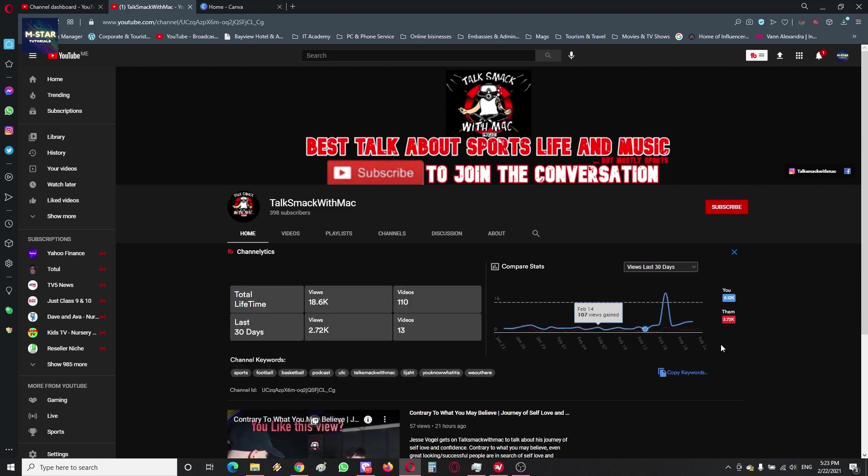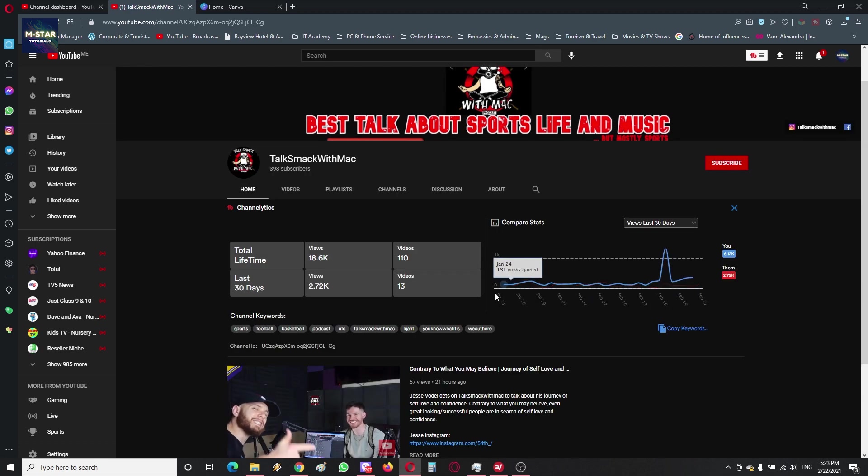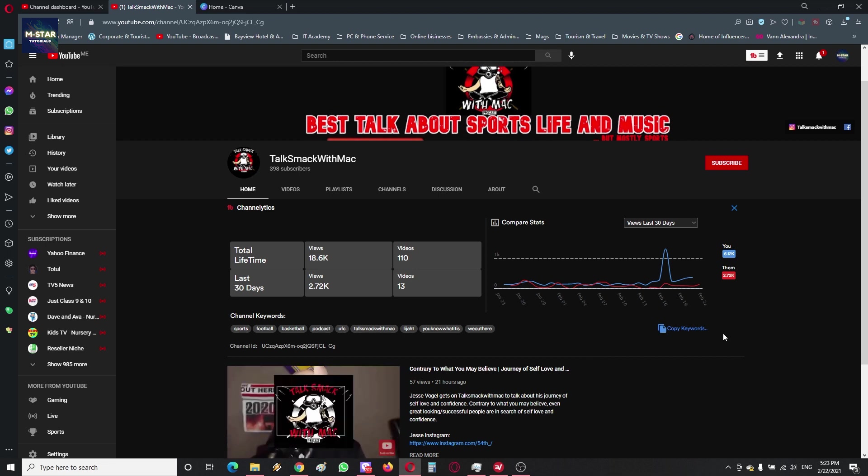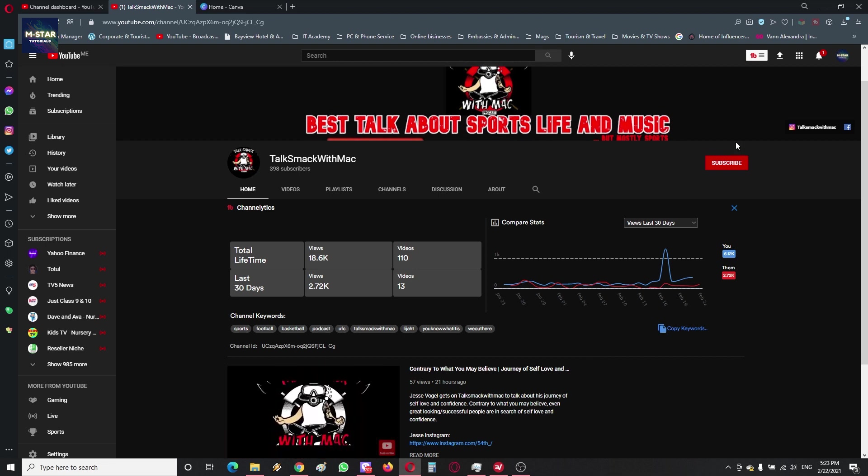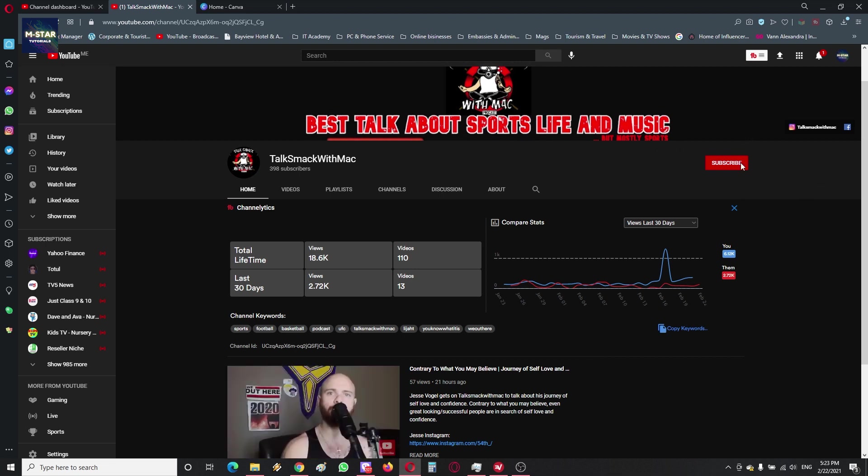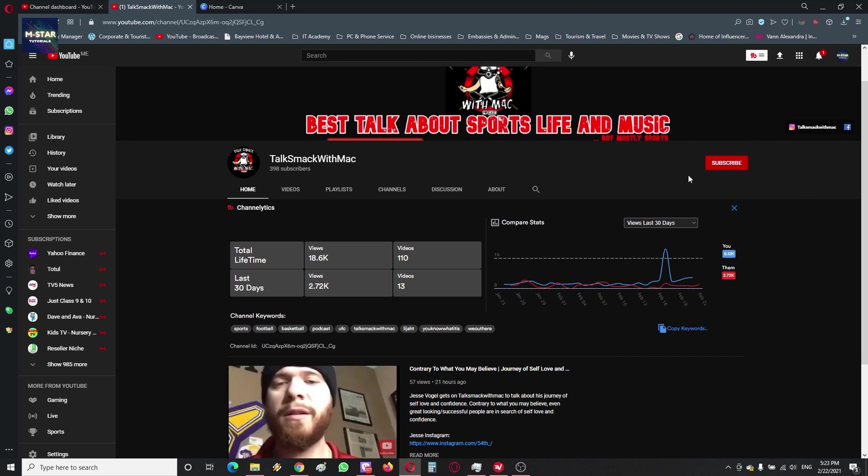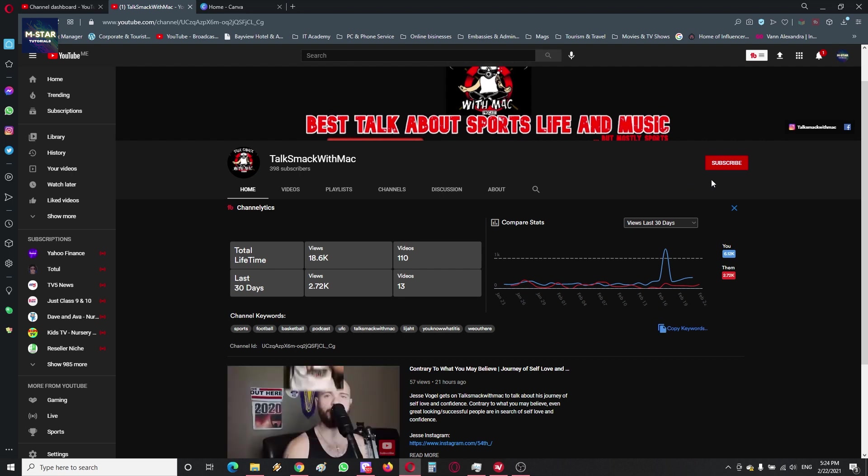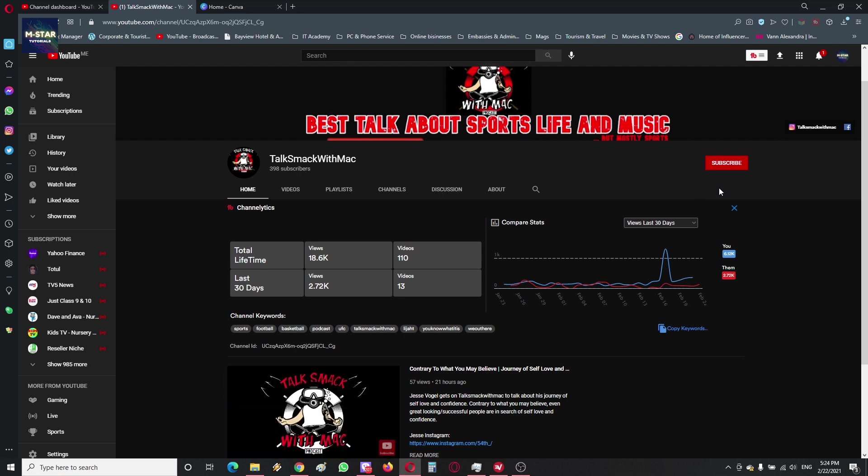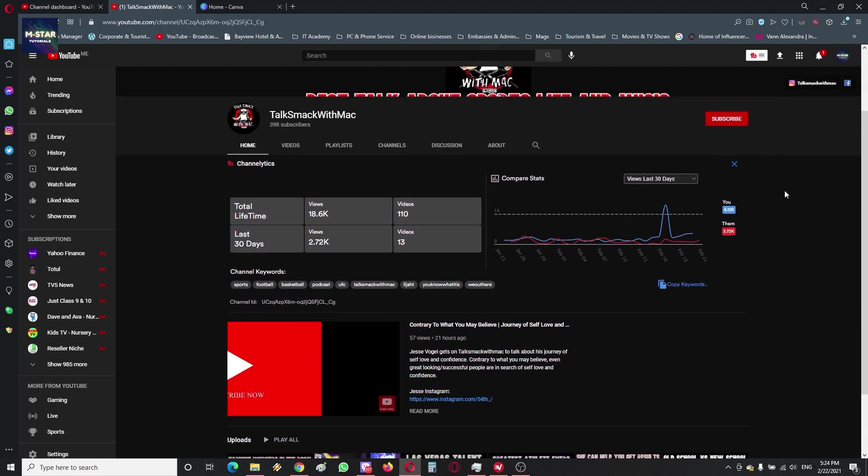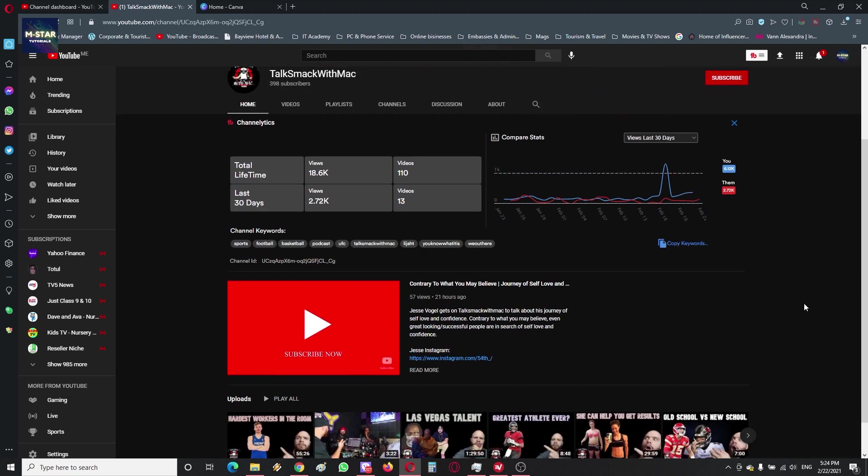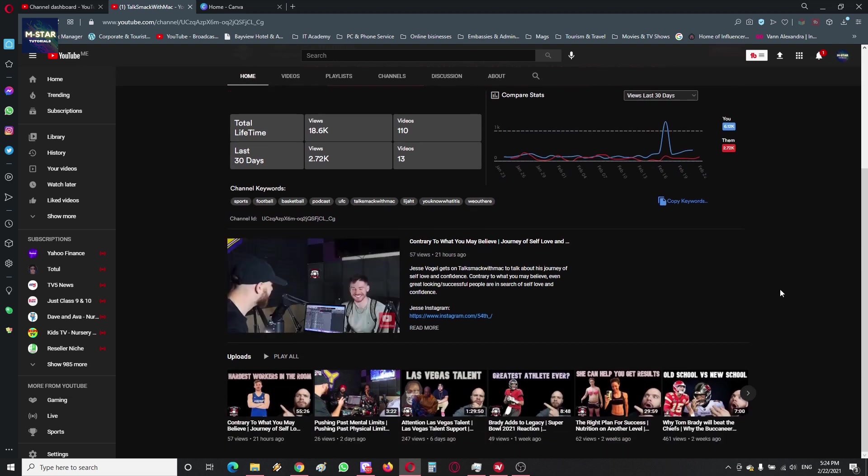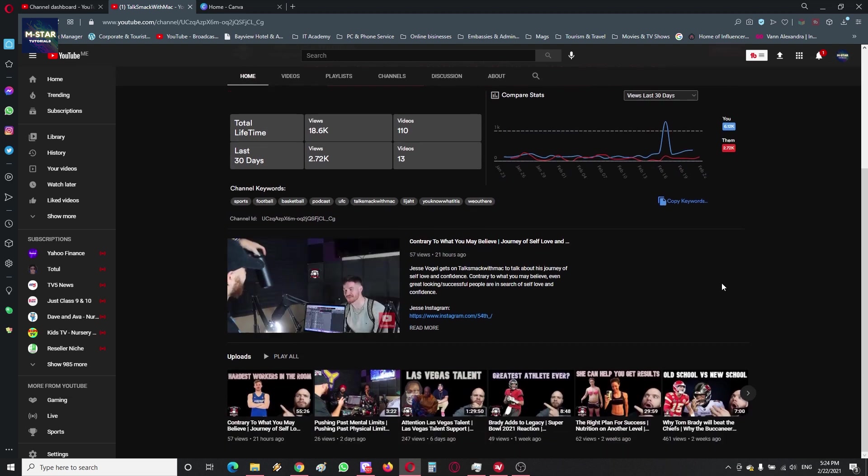So here you're going to see their channel. Don't mind these Channeletics - this is a product of TubeBuddy. And by the way, I highly recommend using it. It is an essential tool for growing your YouTube channel as it helps with SEO and more. So in case you're interested, I'm gonna leave my affiliate link down in the description.